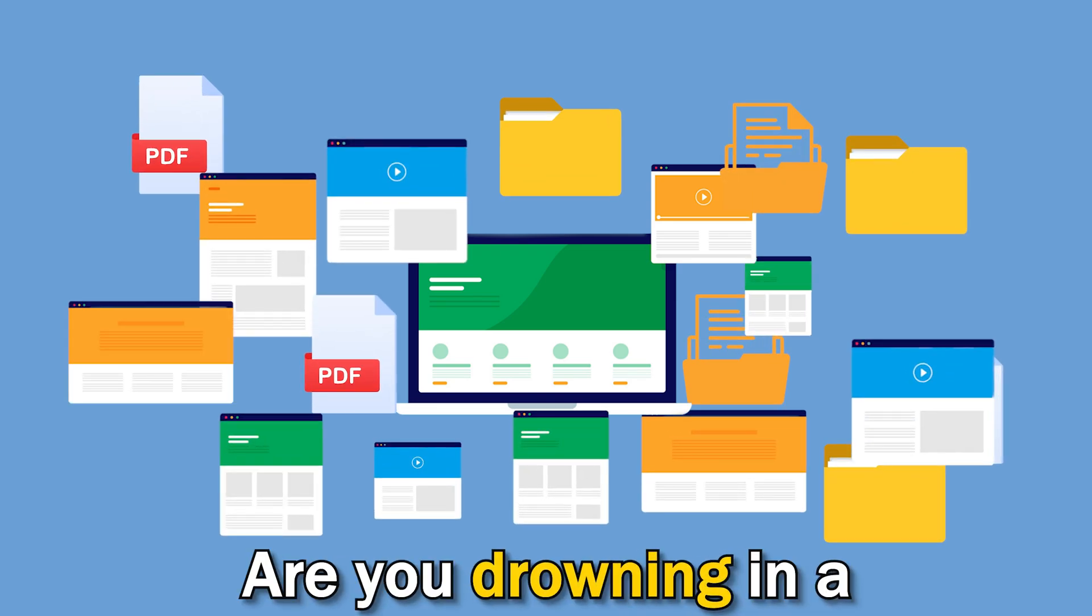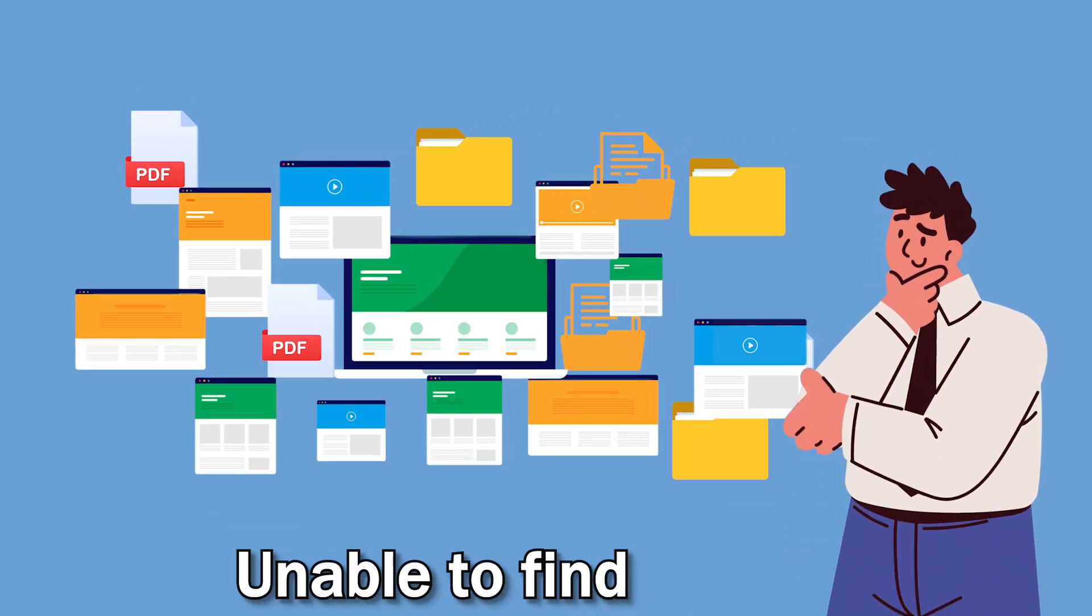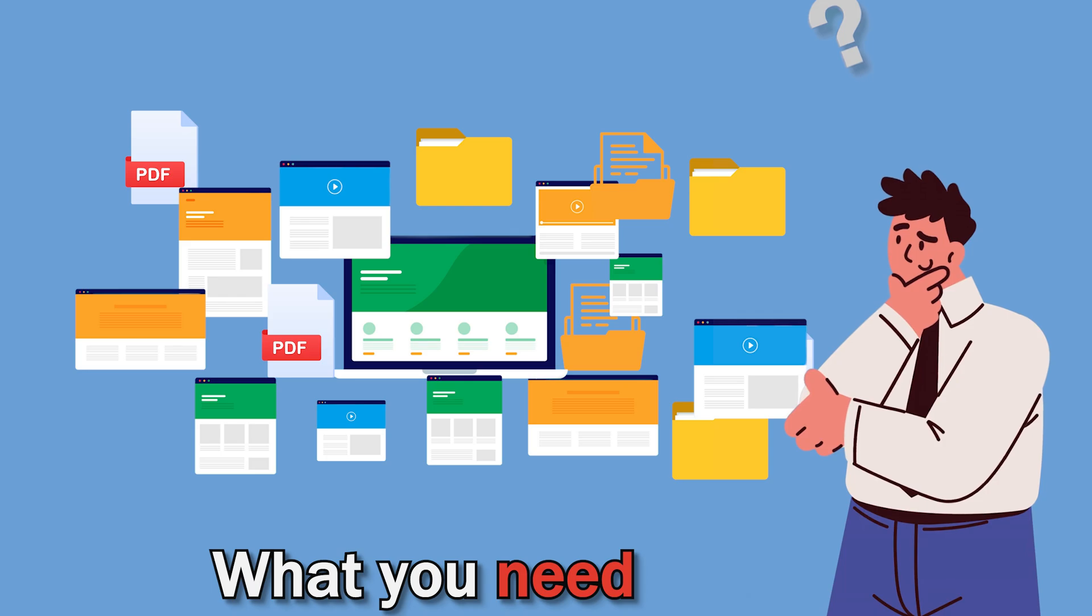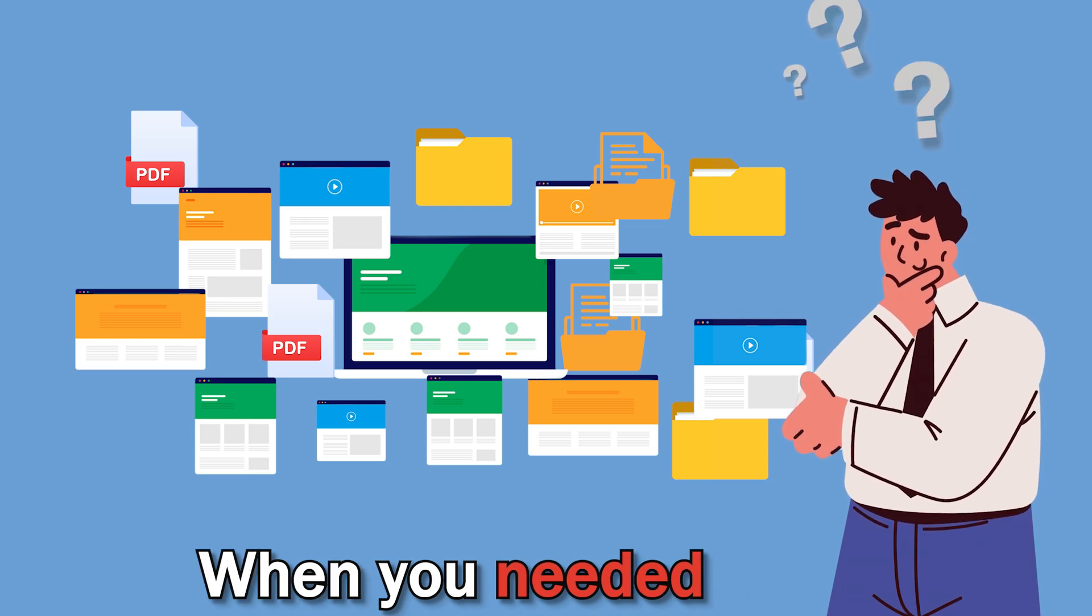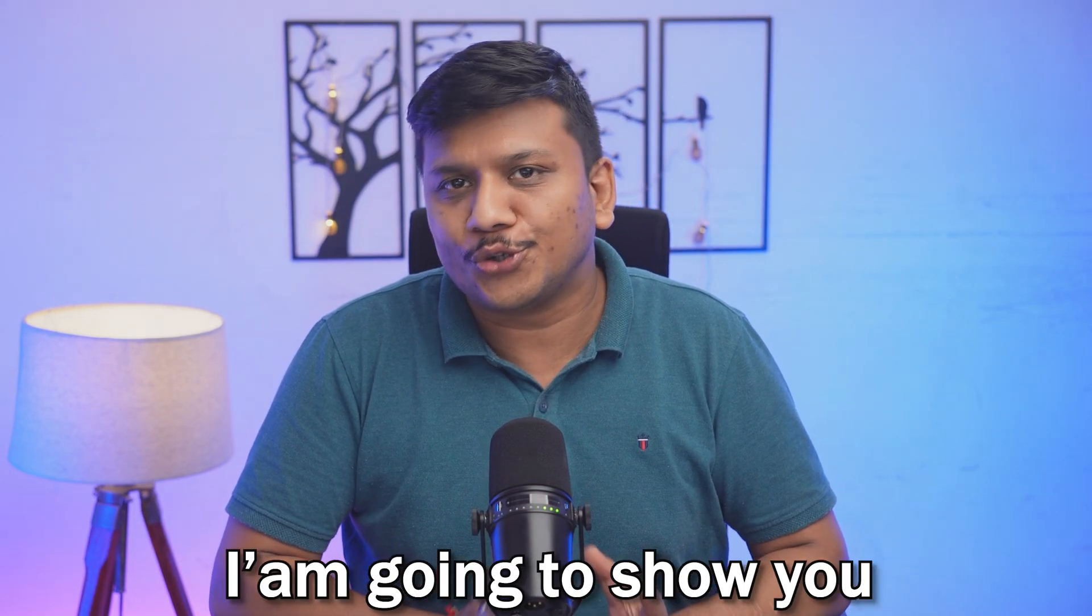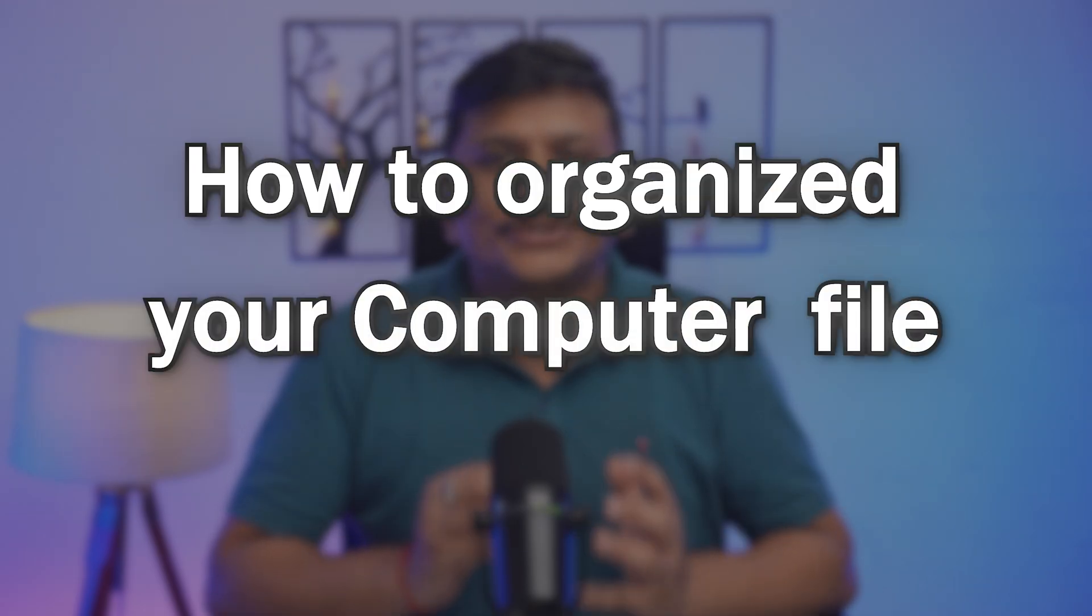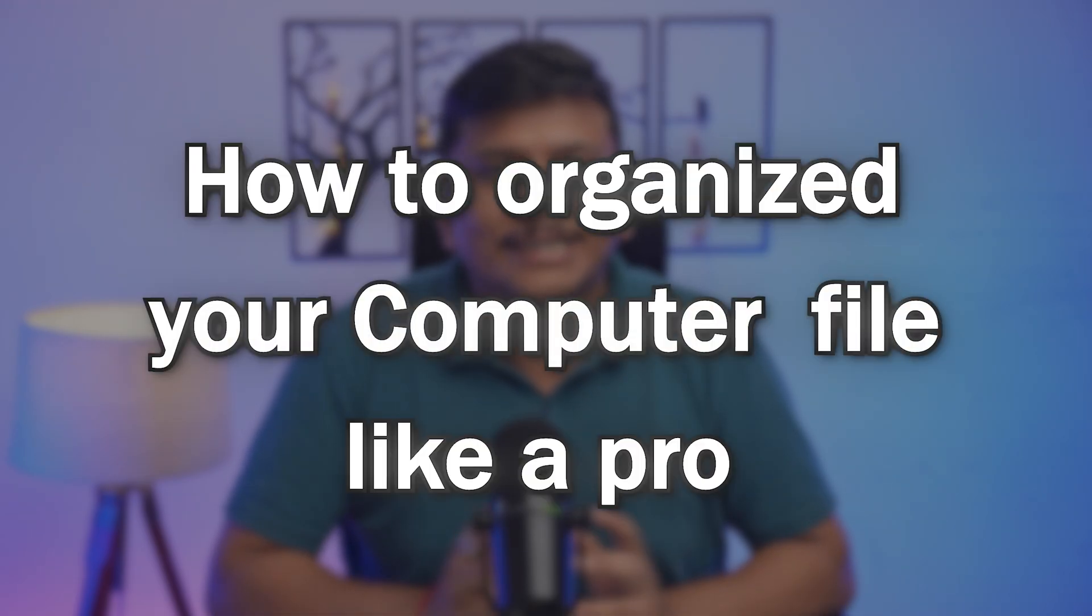Are you drowning in a sea of digital files, unable to find what you need when you need it? Stay tuned, because today on Technoholic, I'm going to show you how to organize your computer files like a pro.